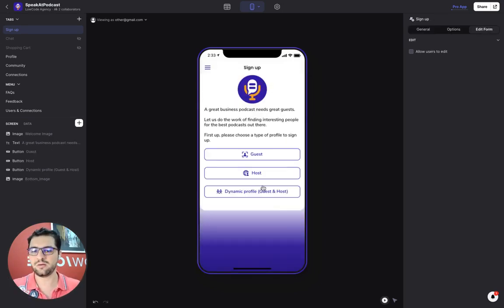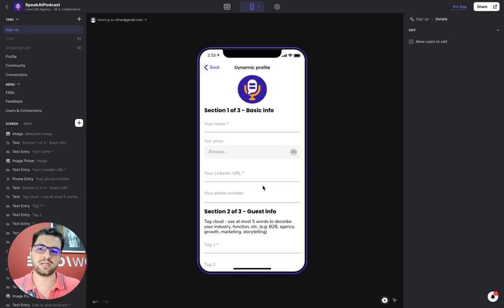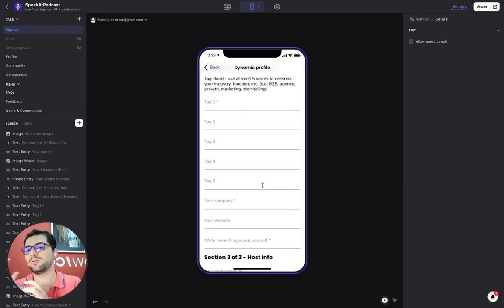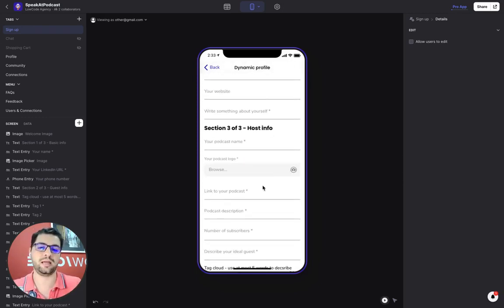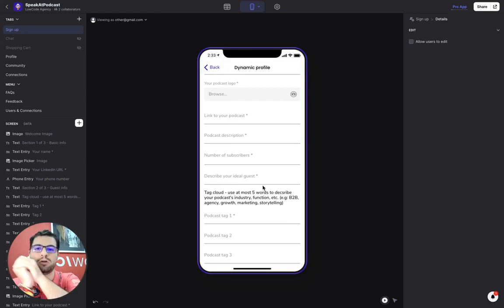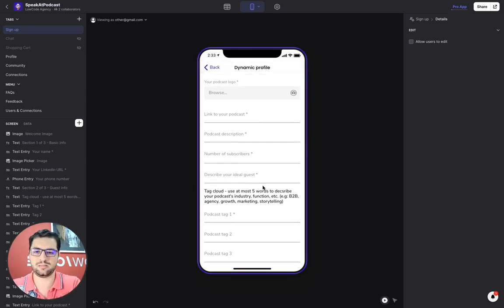And then finally, you can have a dynamic profile. So you have both guest information and host information. So you own a podcast, but also want to be invited into podcasts.